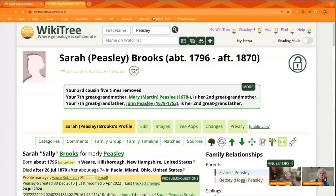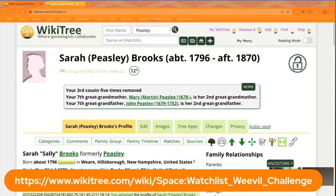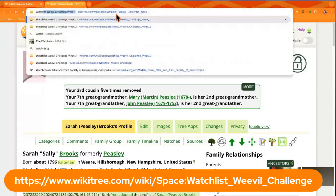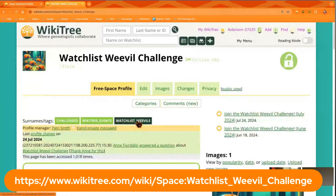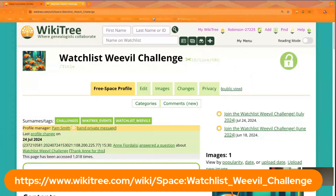Thank you everybody for tuning in. If you are late to this challenge, you can still participate by following the links mentioned — they're down in the video description and link back to the main post. You can also follow the tag for the Watchlist Weevils challenge. Right here at the top of the page you can see 'Watchlist Weevils' is a tag you can follow, and you'll be alerted to new G2G posts. You can subscribe to our channel on YouTube for new content, and tune in each Wednesday at 10:30 a.m. Eastern — we'll be publishing a new week's challenge. Thank you again for tuning in, we'll see you around the tree. Bye.